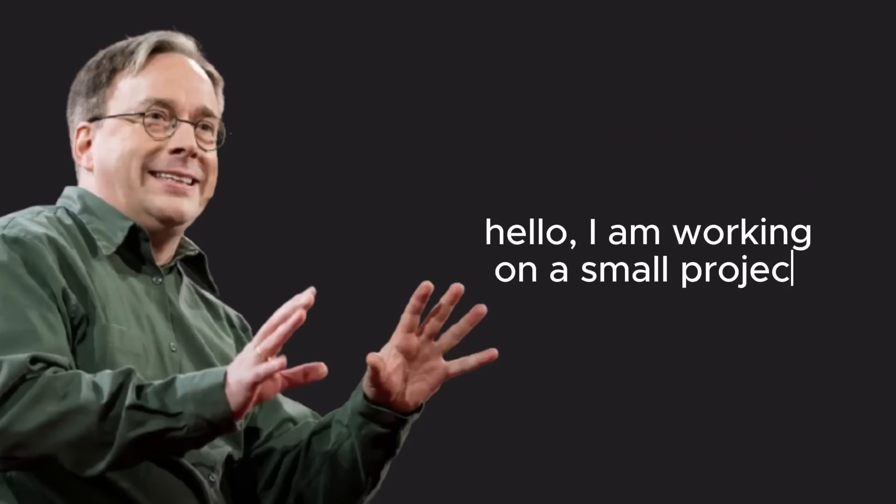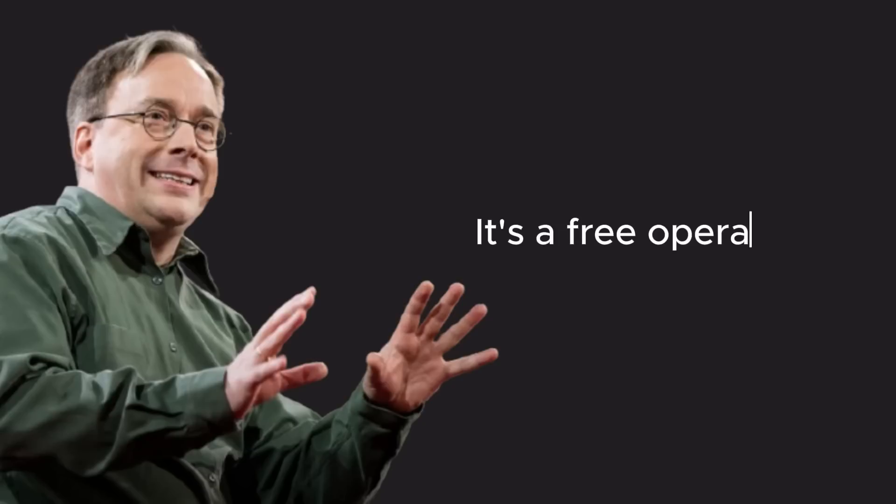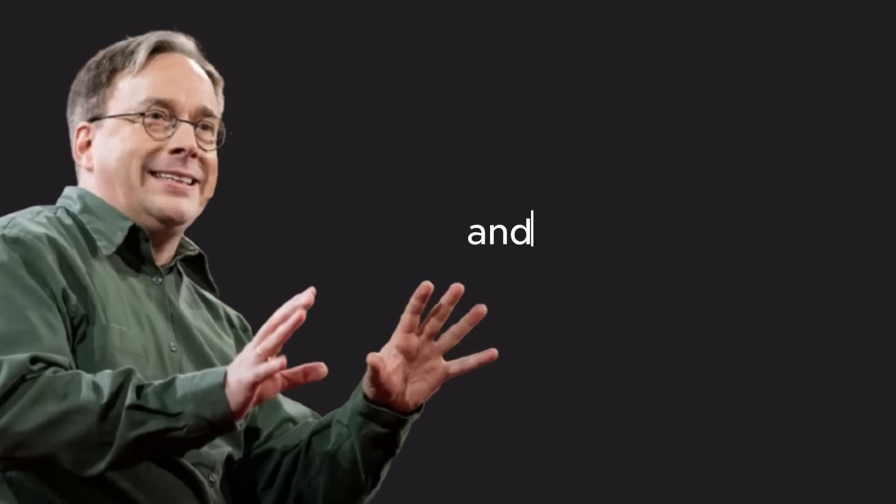On August 25th, 1991, Linus sent out an email on the internet. It began, 'Hello, I am working on a small project. It's a free operating system as a hobby, and it's not meant to be anything big.'